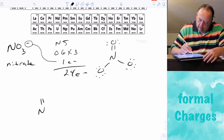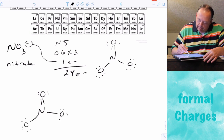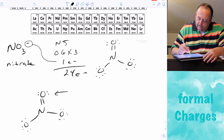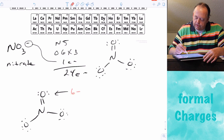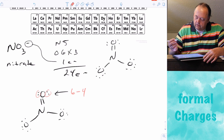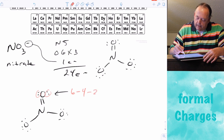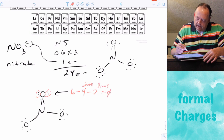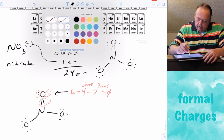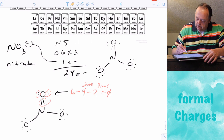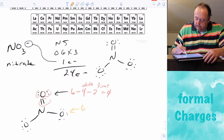Let's calculate the formal charge on each atom. For the top oxygen — double bonded to nitrogen — it has six valence electrons minus four non-bonded electrons minus two bonds, so that oxygen has a formal charge of zero.